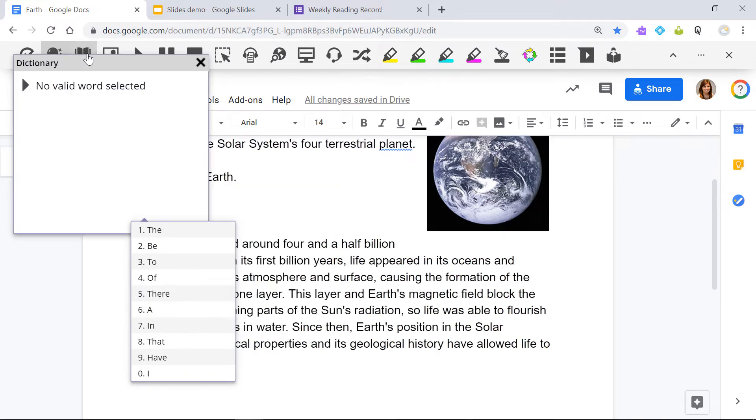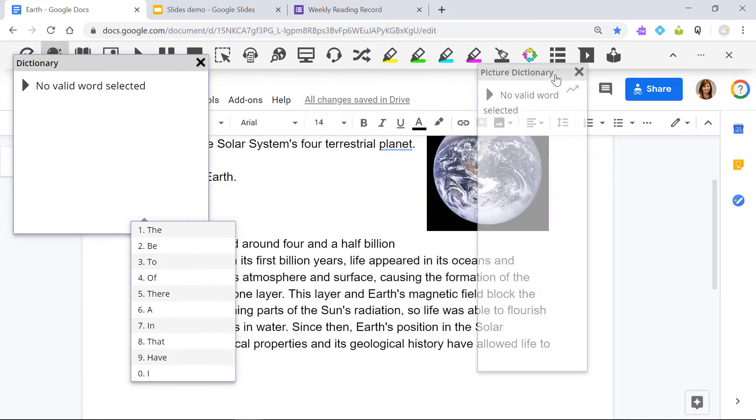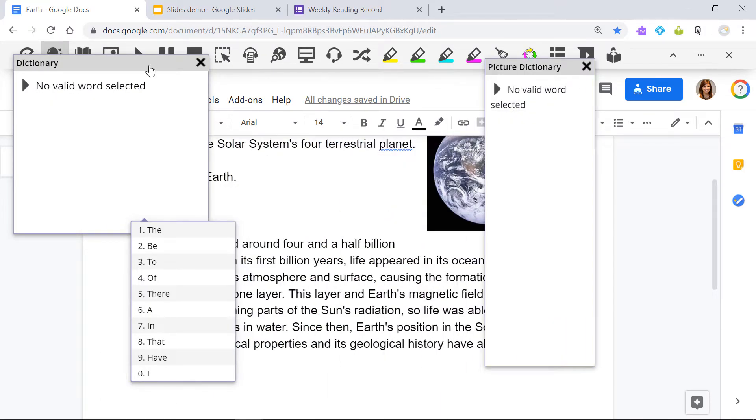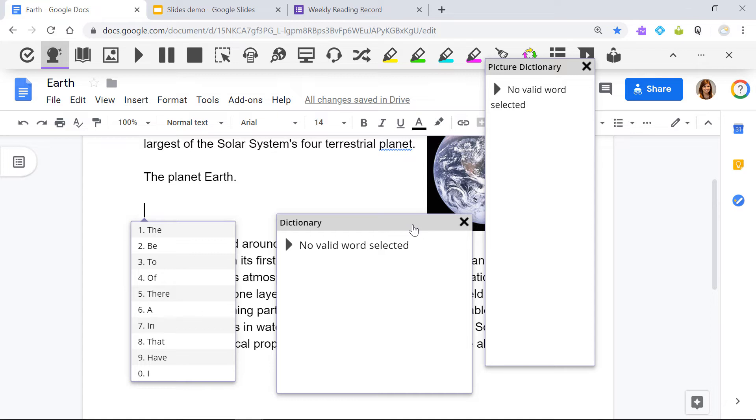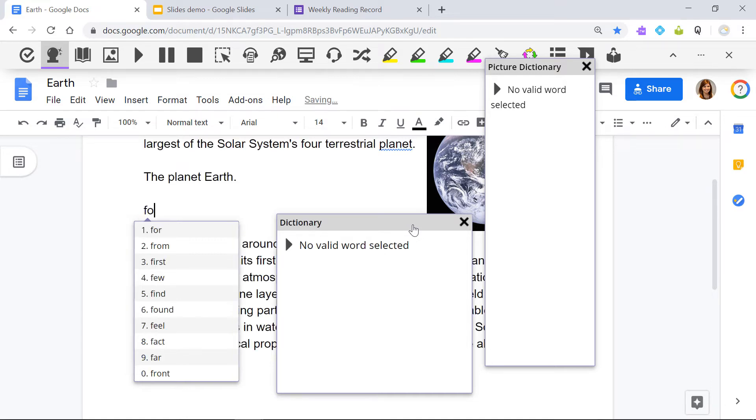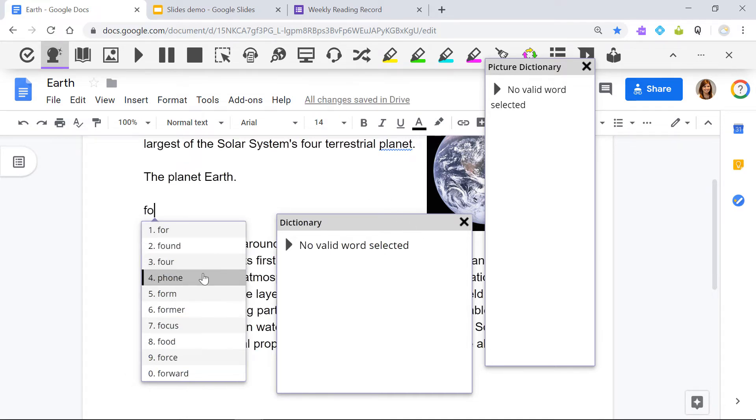You can even use prediction with the Dictionary, Picture Dictionary, or Translator. Just hover over a word and you'll see a definition, image, or translation.